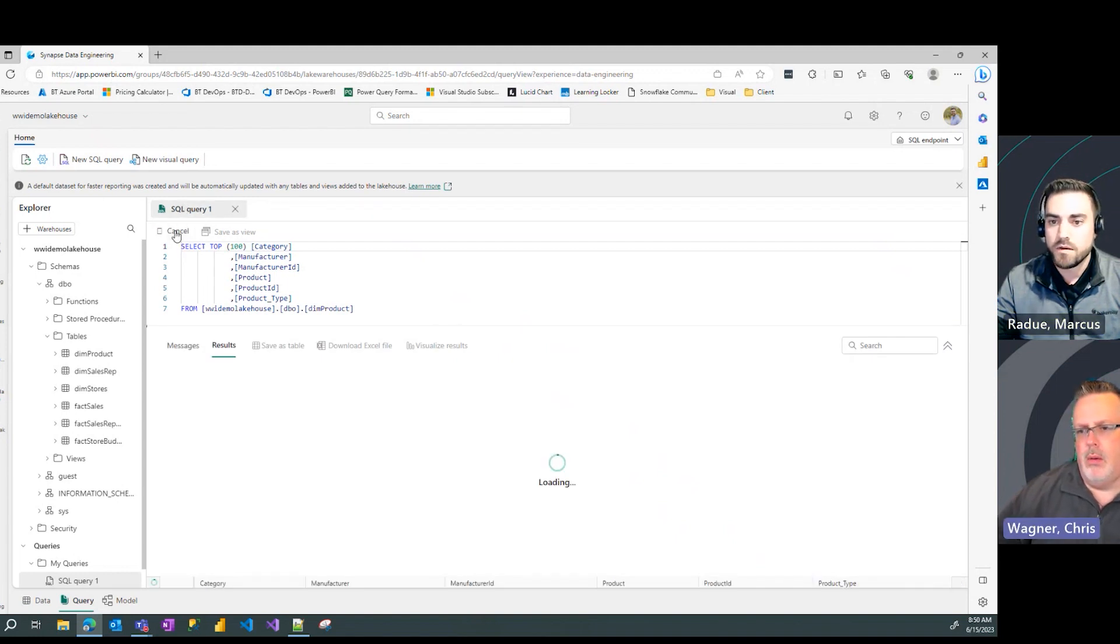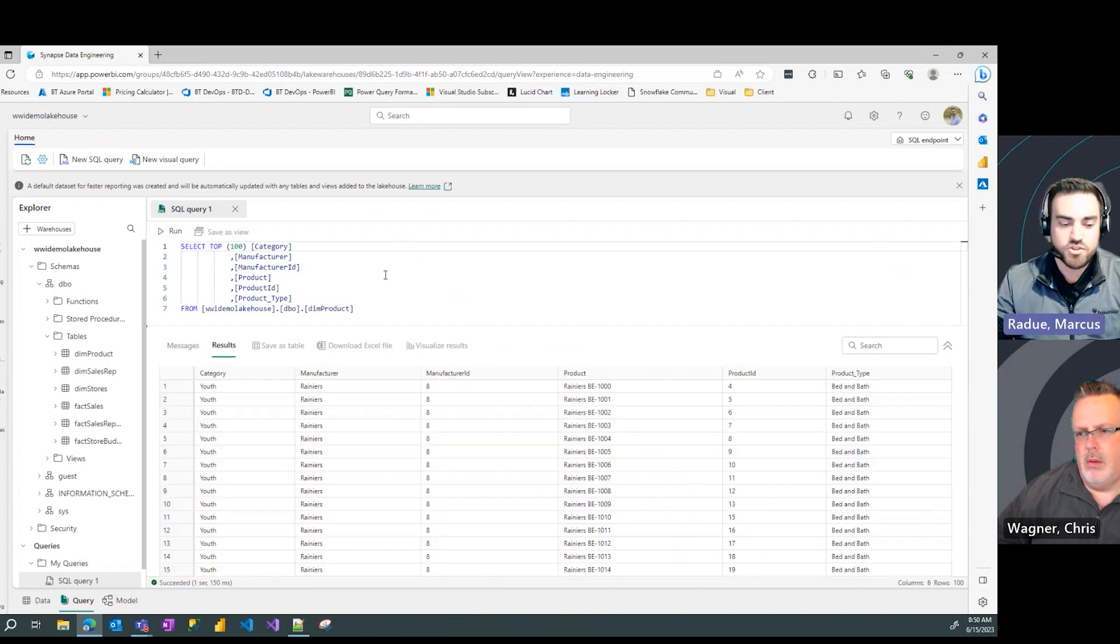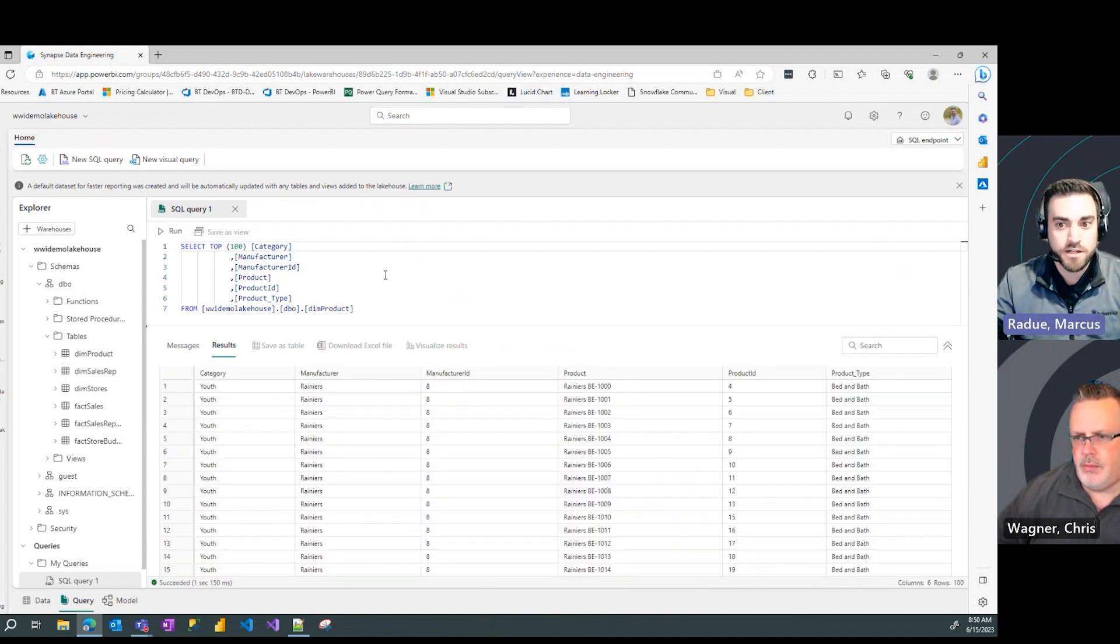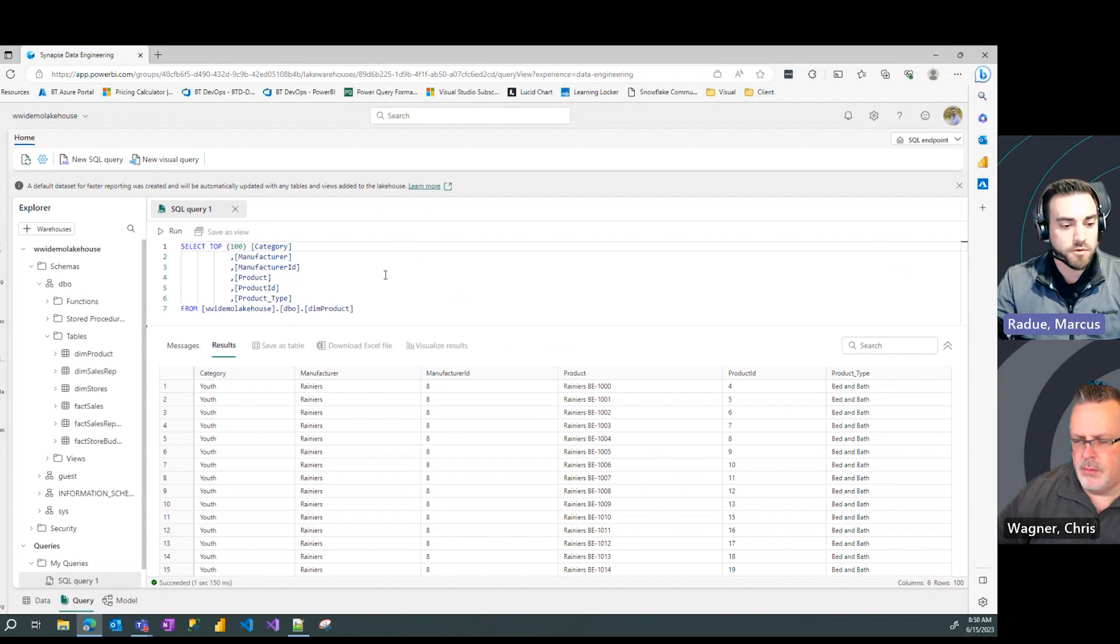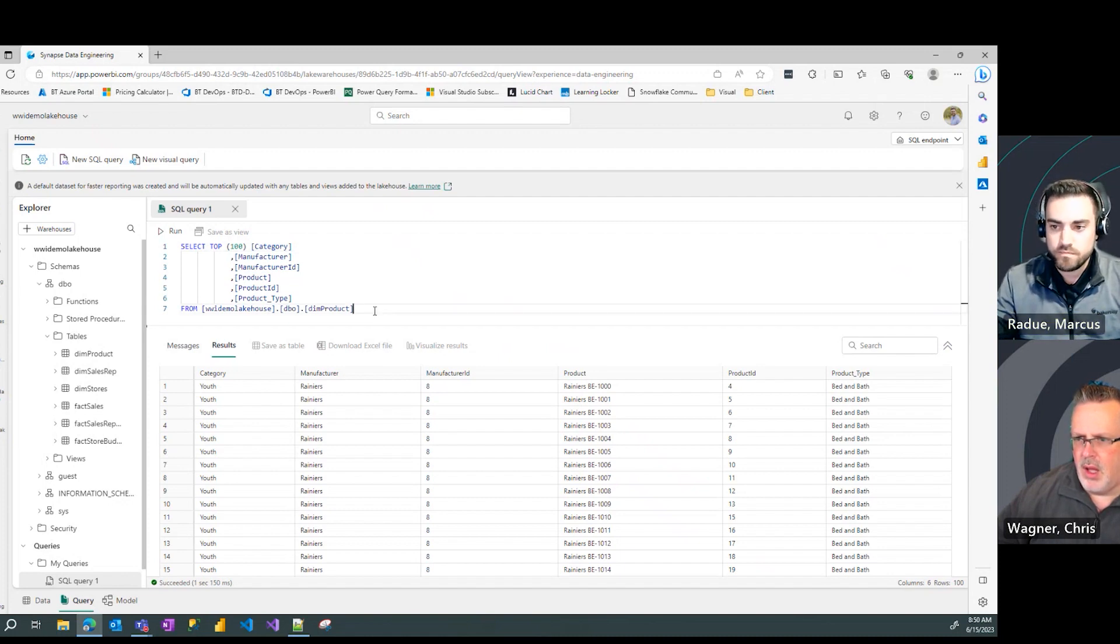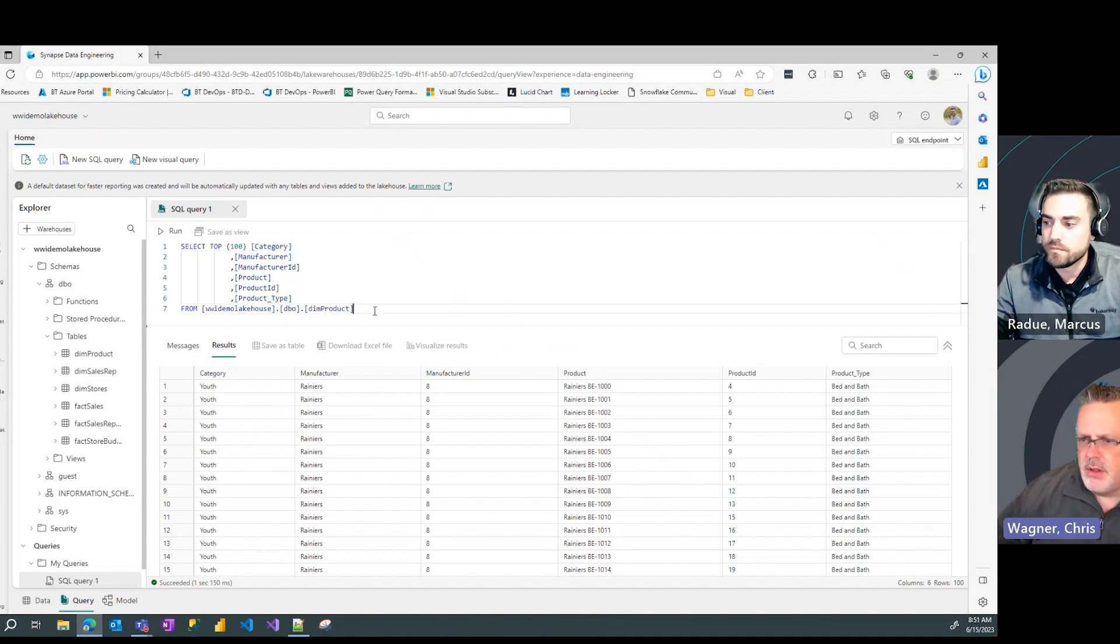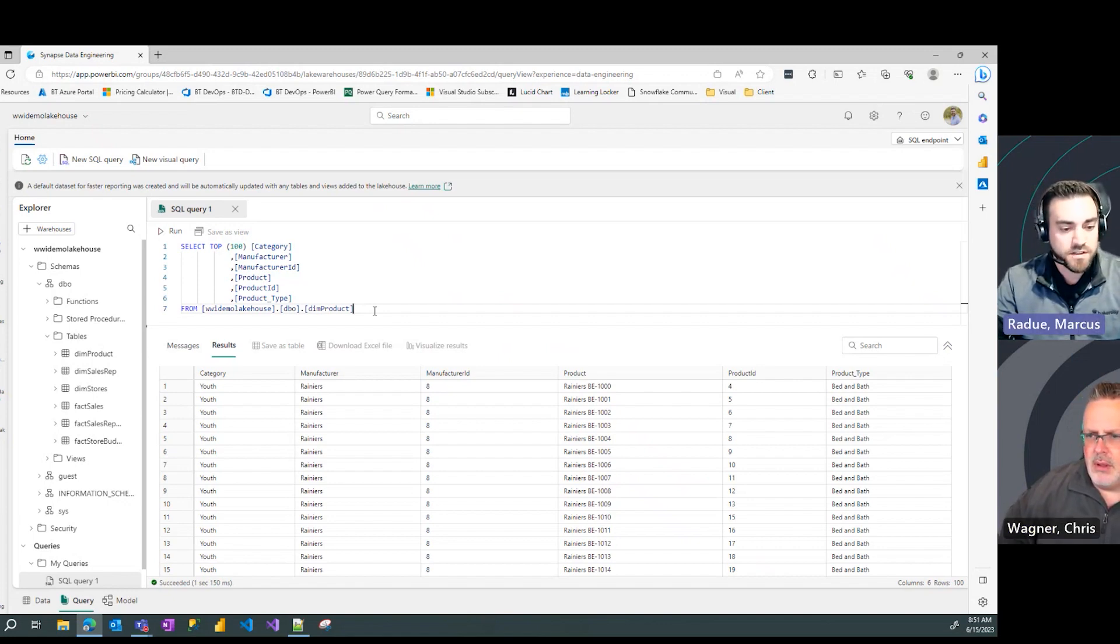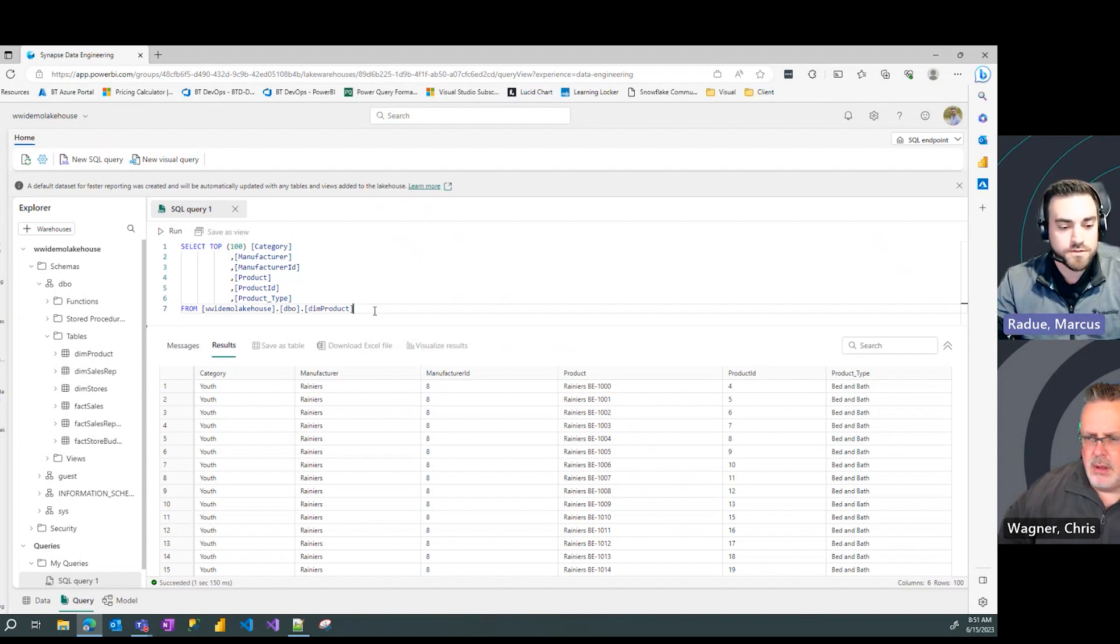Wow, it generates the SQL code for me. I can just hit run and see my results below. That looks like I'm working on a SQL Server. The syntax is exactly the same. Exactly the same syntax, no changes in your T-SQL code.